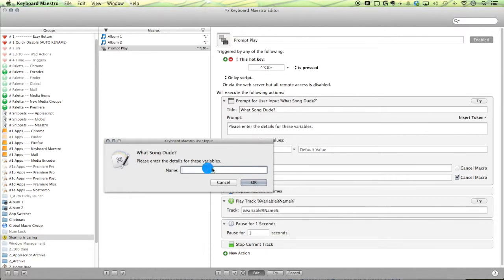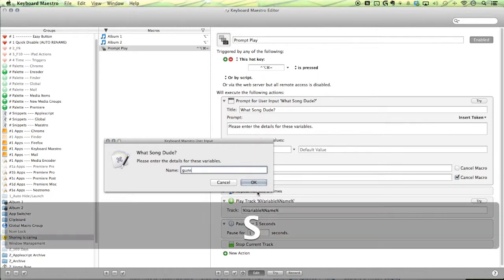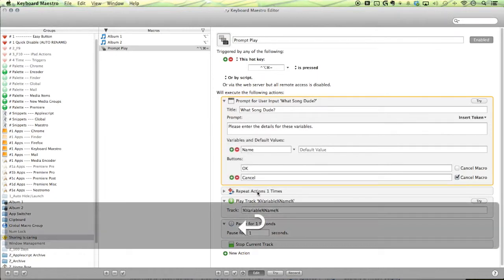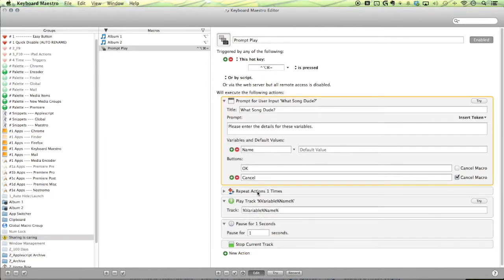And when you talk about efficiency, it isn't very efficient to type in a full track name. So you can type in just abbreviations here. That's an abbreviation of guns. Enter. Boom. Pretty good.